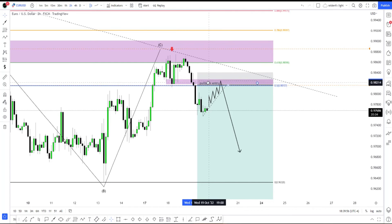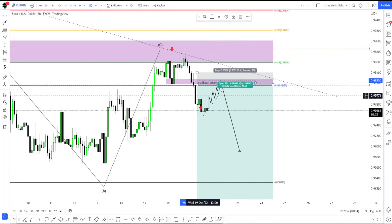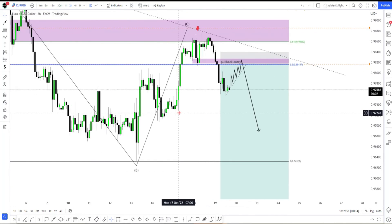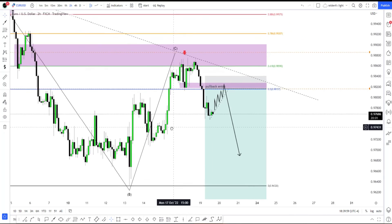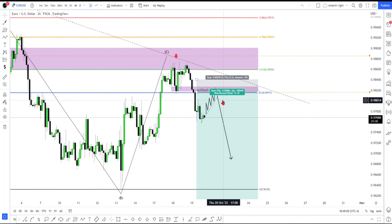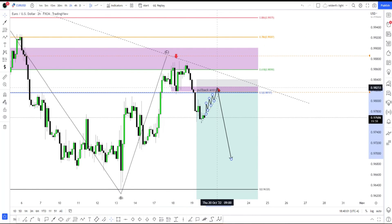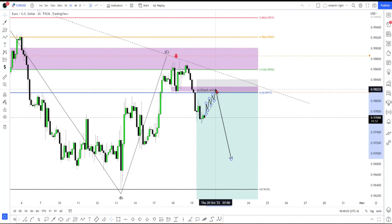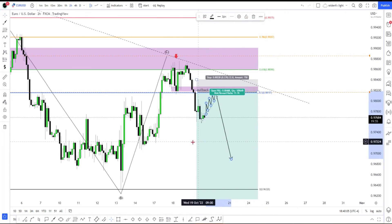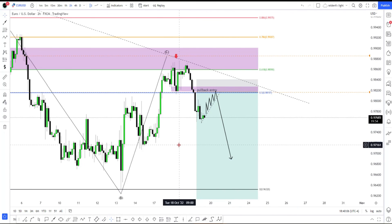Okay, so that about concludes it for this trade. We're going to wait and see what happens with the Euro/USD, and I will catch you guys on the next video.